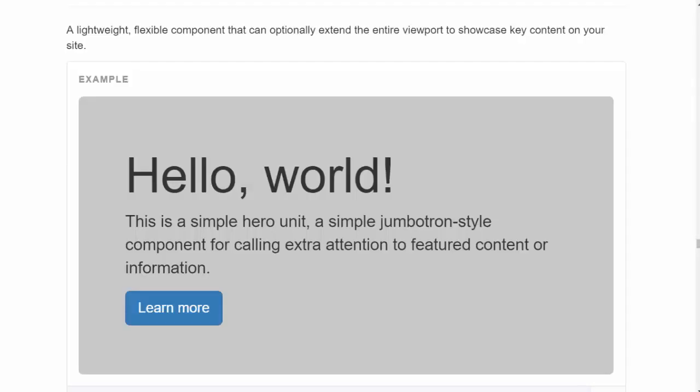Class Jumbotron is used to create a Jumbotron. A Jumbotron is displayed as a grey box with rounded corners. It also enlarges the font size of the text inside it. Jumbotron takes the full width of the element.